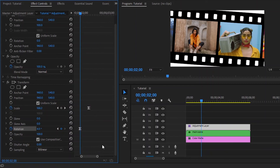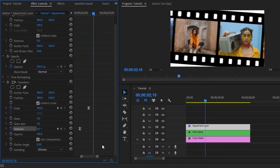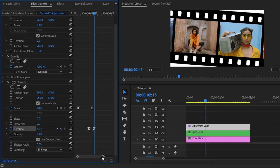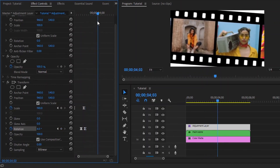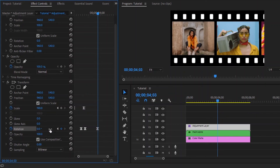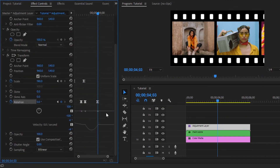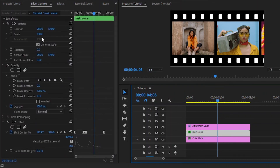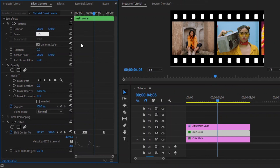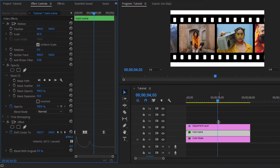Move the playhead 15 frames forward and click on the icon to enable the third keyframe. Move the playhead to 4 seconds and 3 frames, then click on the icon to enable the fourth keyframe and make the rotation value 0. Open the graph panel, select the last keyframe, and move this handle to the left. Now we are done. Select this main scene layer and make the scale value around 85. You can see the changes in the program monitor.